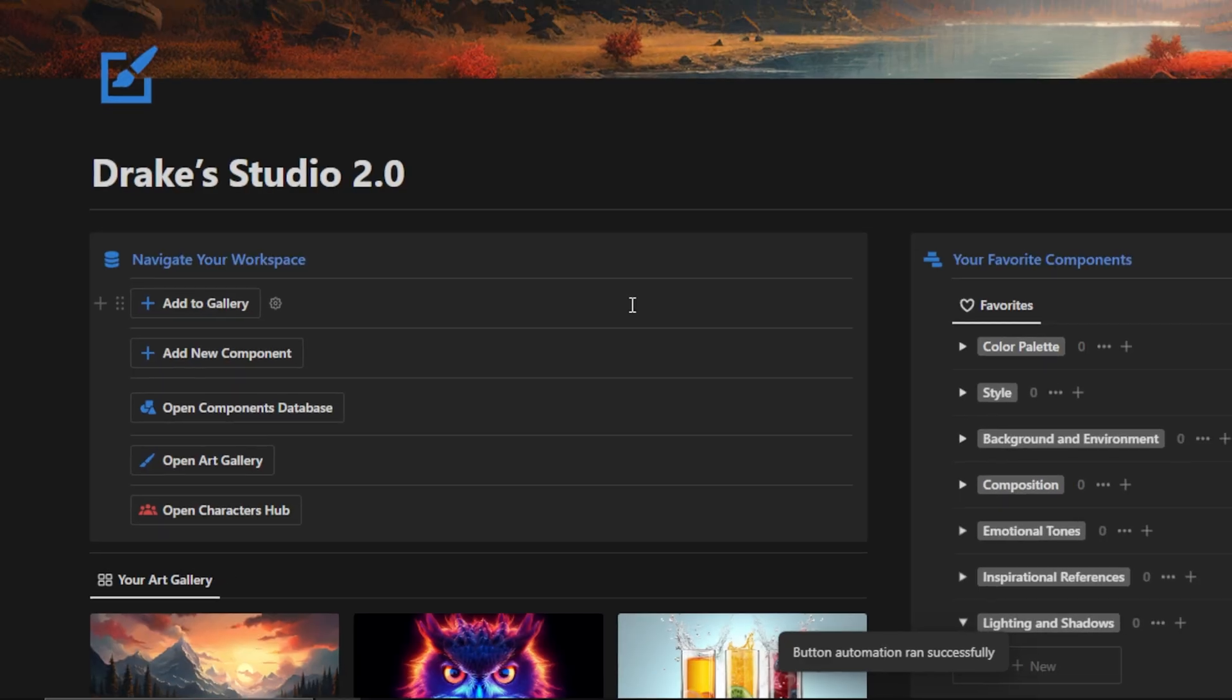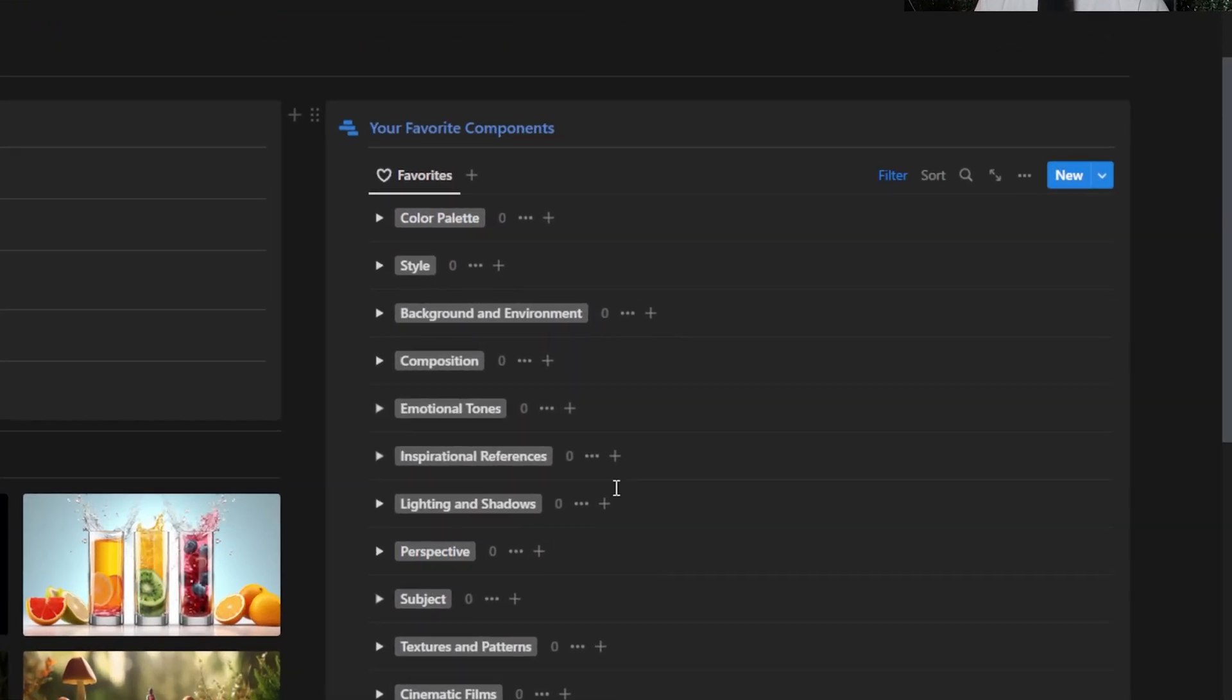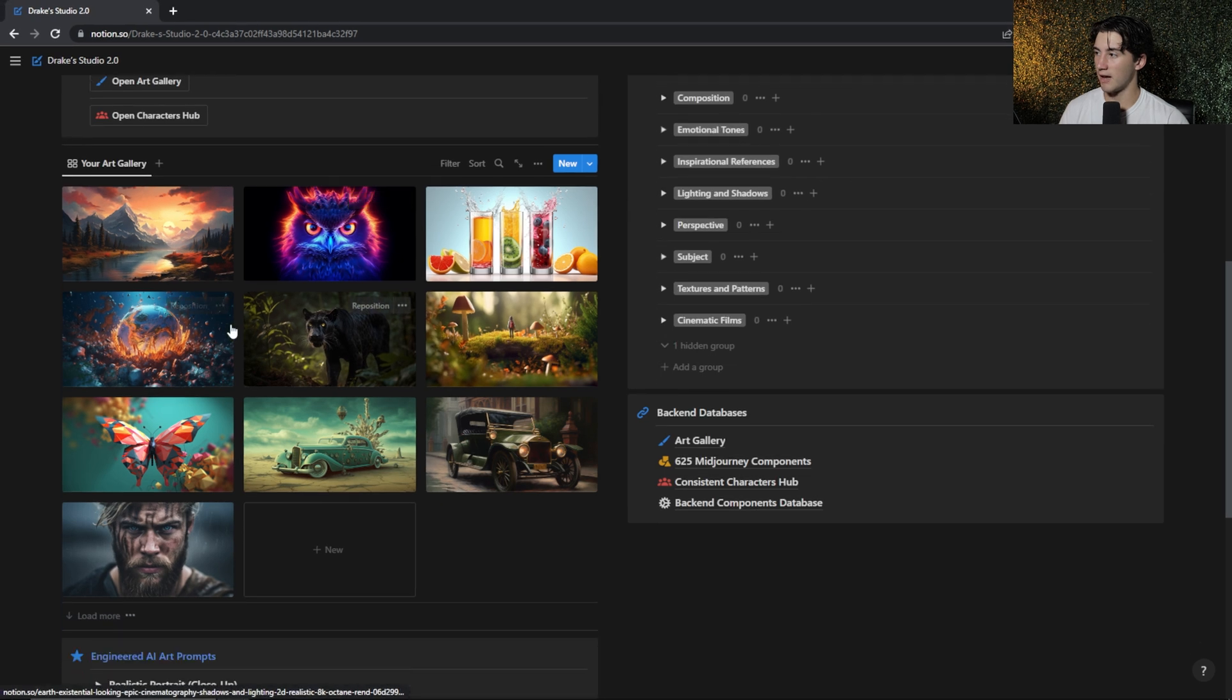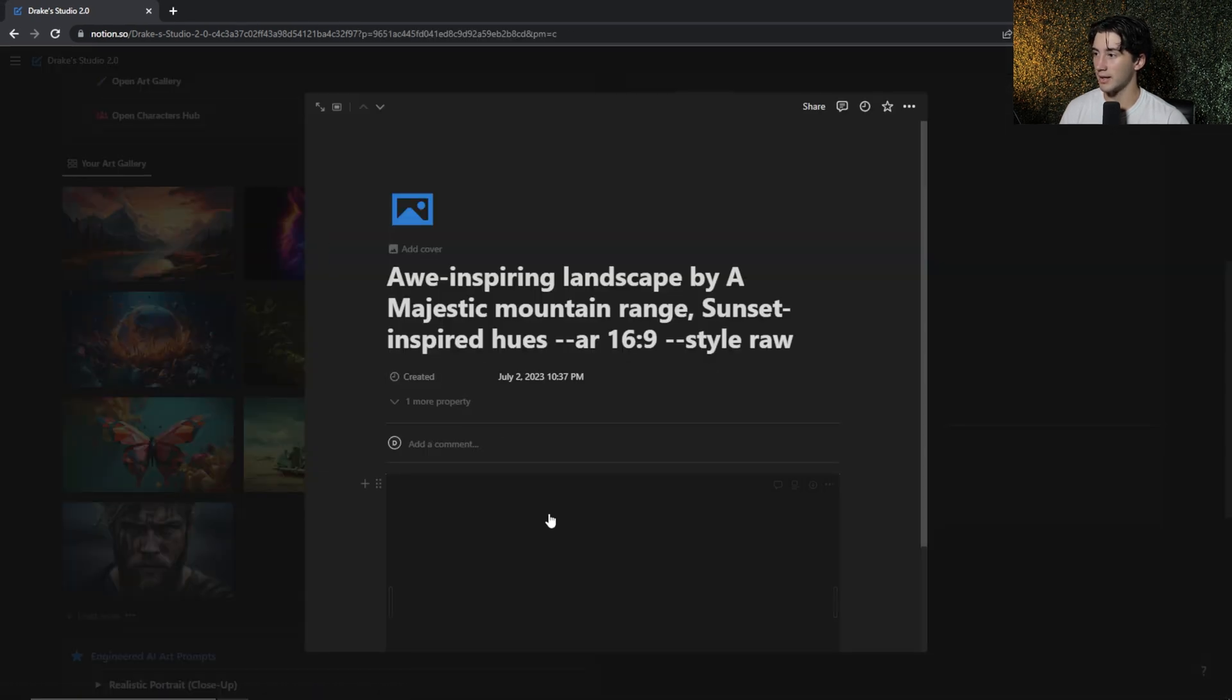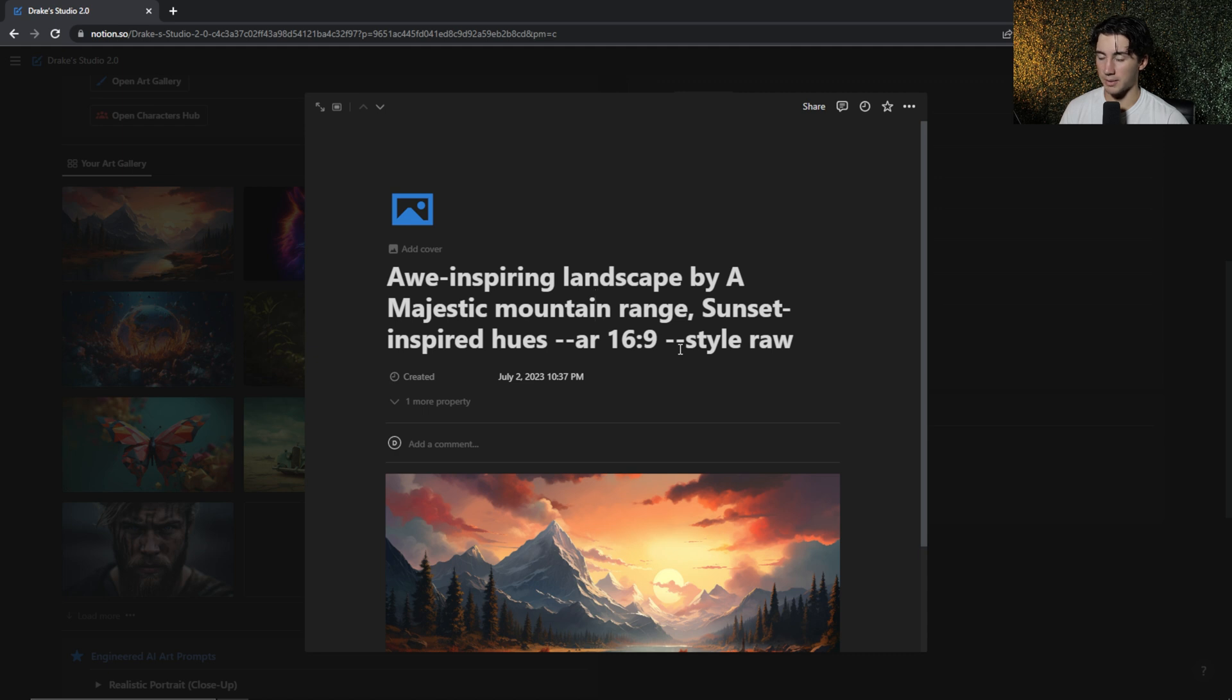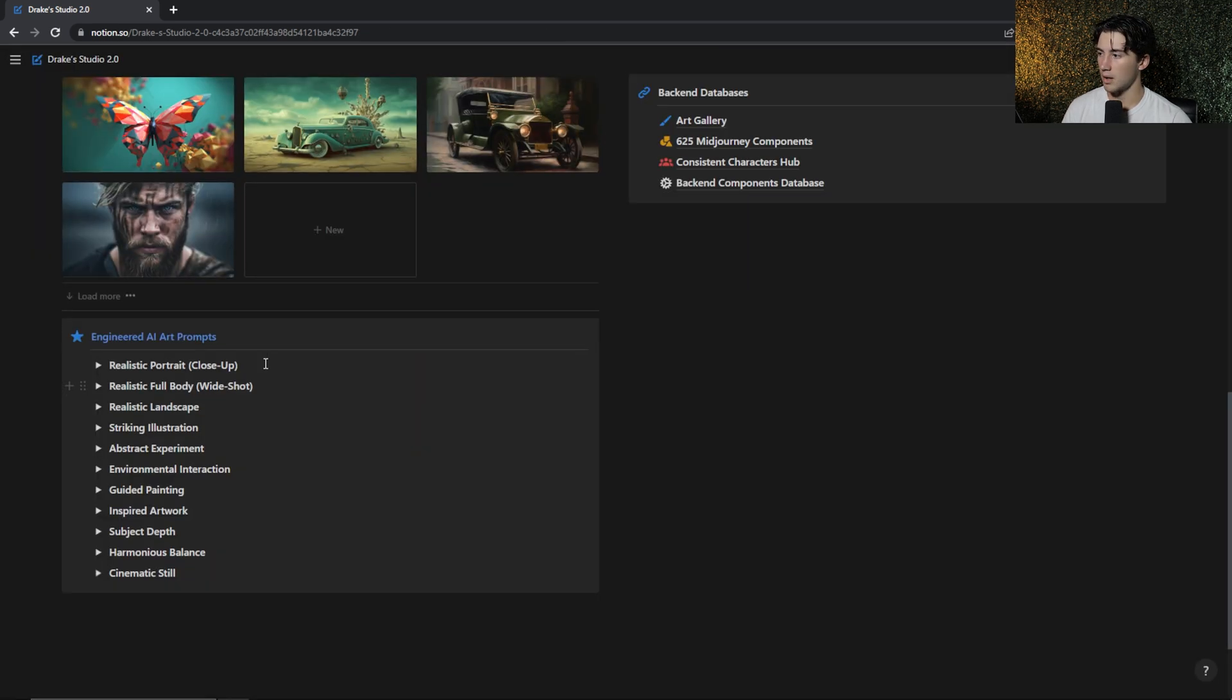I can go back to home. And on the right here, I have some of my favorite components that I like to use. There's nothing in here right now since I've just migrated from 1.0 to 2.0. Beneath the navigation, I have a beautiful homepage art gallery. And once again, I can click into these images and I can see what prompt that I used in order to generate the image below.